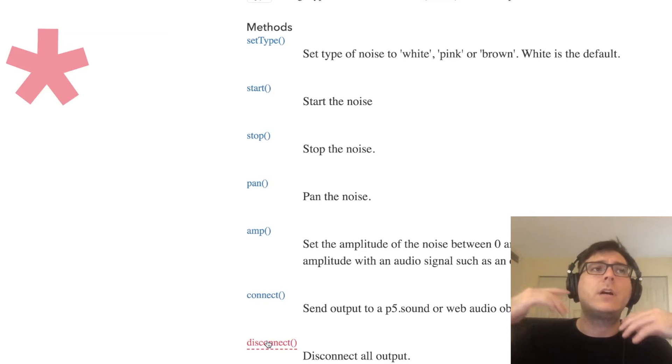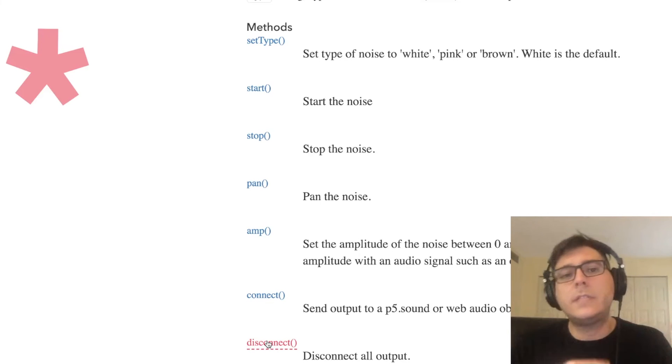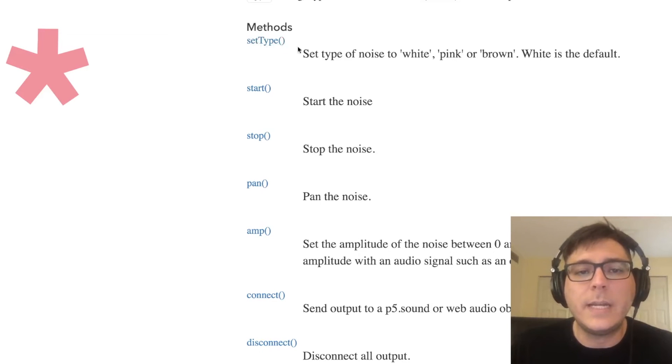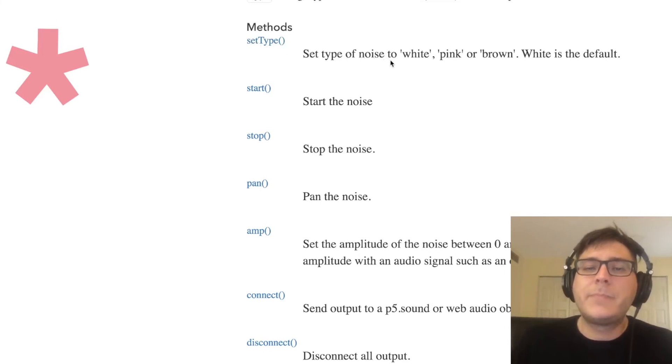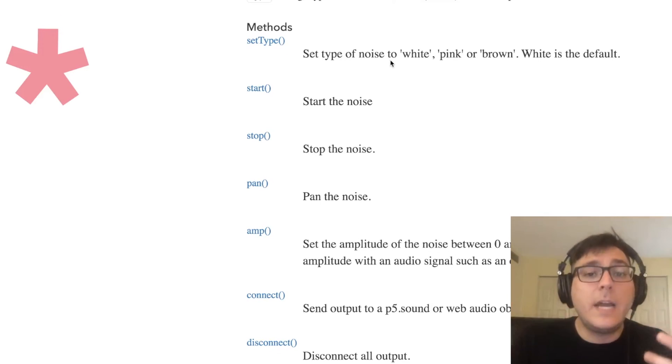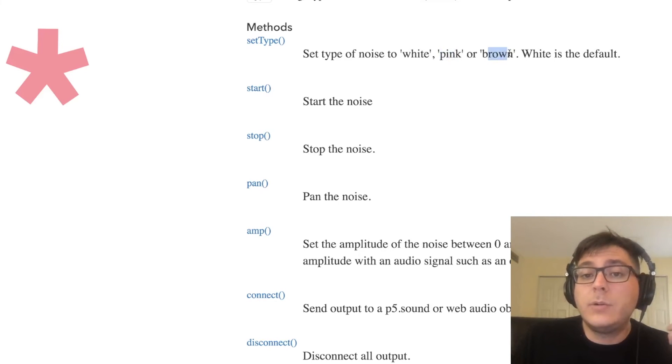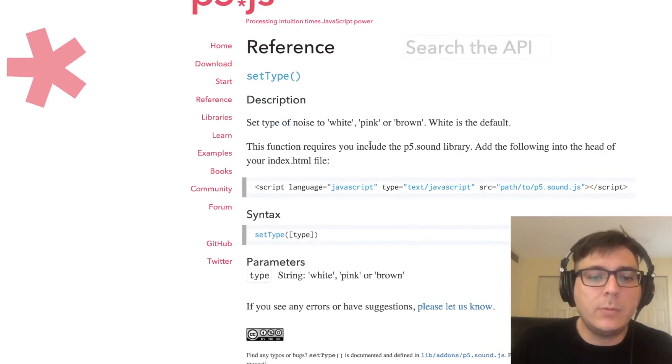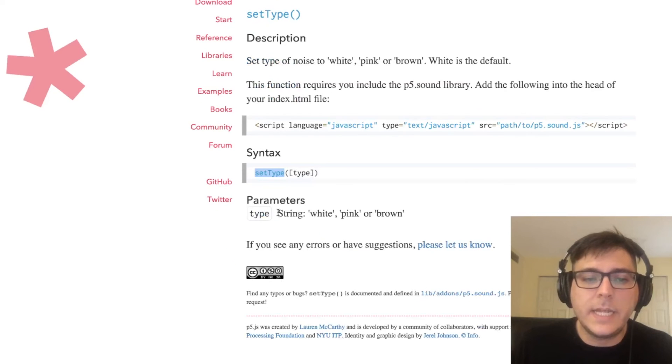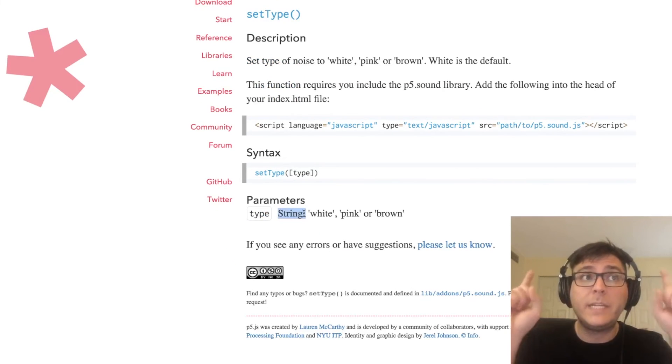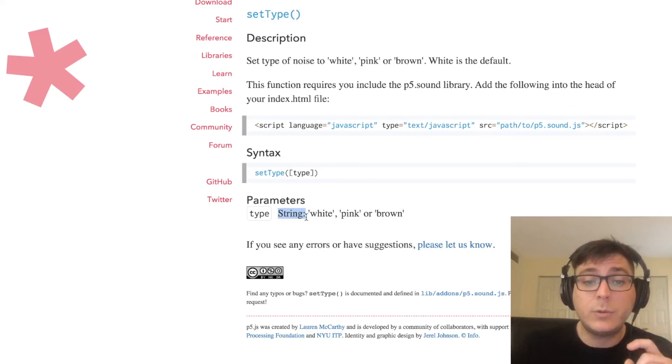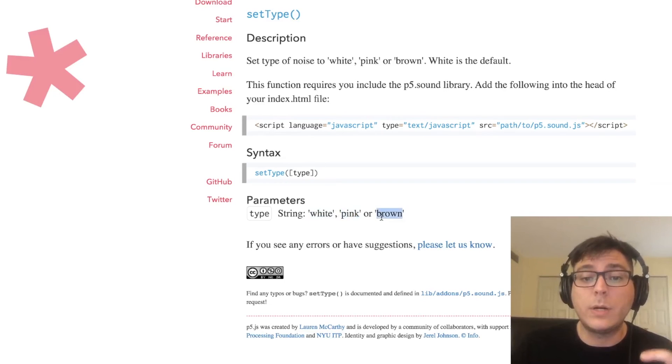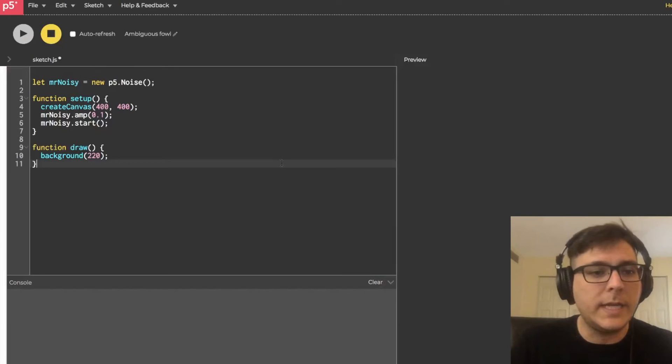But let's go ahead and look at this one called set type. We can actually, you know, by default, the type is white, but we can set it to pink noise or brown noise as well. And we can click on set type to look at how we do that. All we do is call the set type method. And then in there, we're going to input a string. So something in between single quotes. And that something is going to be the word white, pink, or brown. So let's go ahead and try that out.